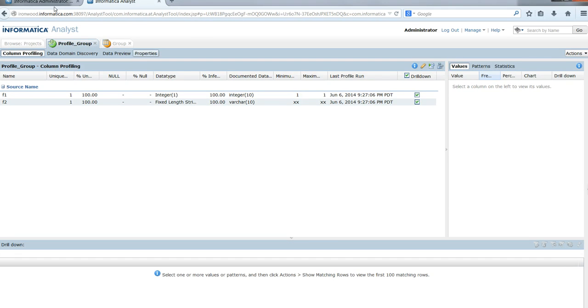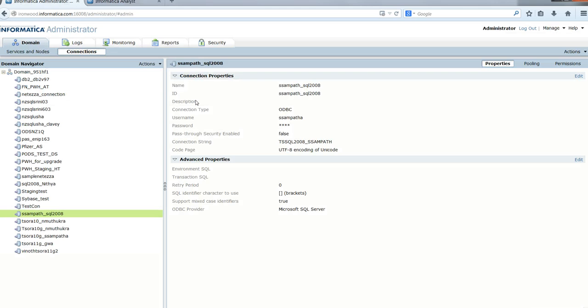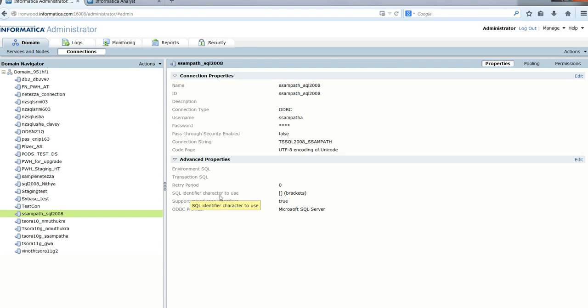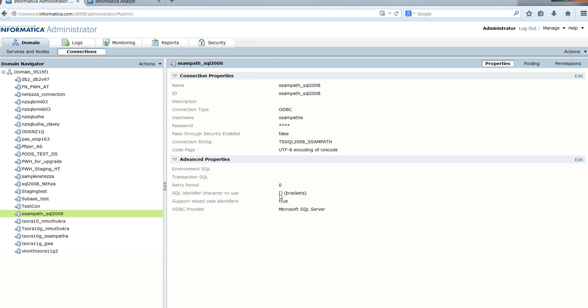The key here was really the two attributes of the connection object: the SQL identifier character to use and support mixed case identifiers. These had to be set appropriately for the data preview and profile execution to happen when the name of the table is a reserved word.